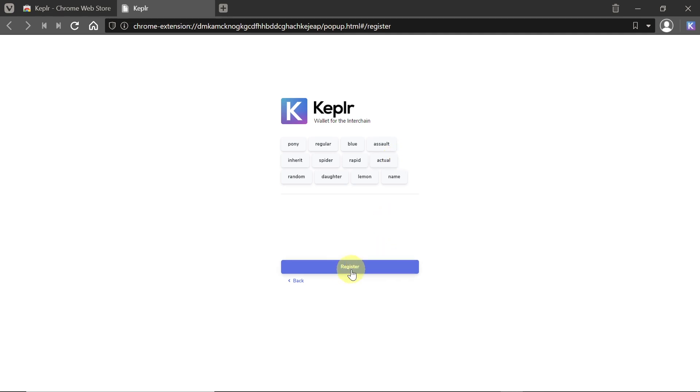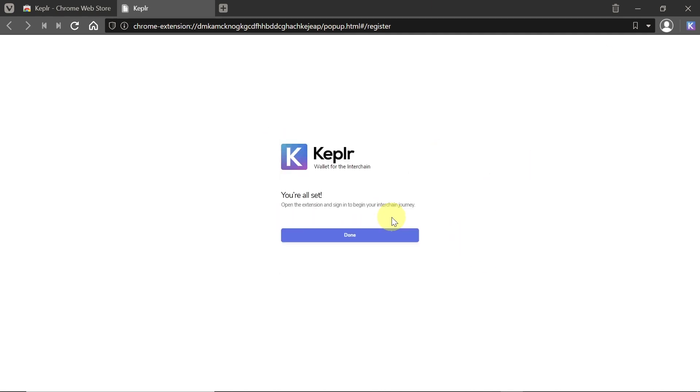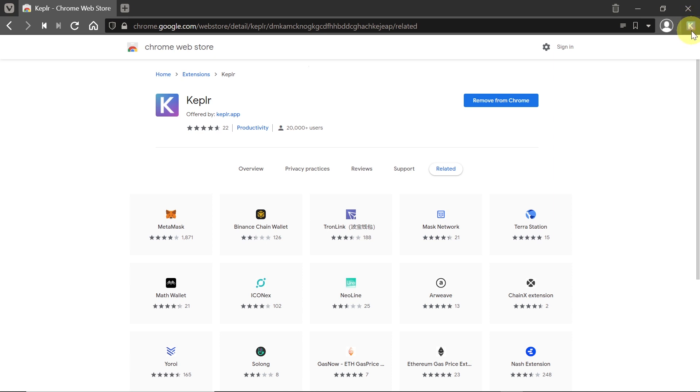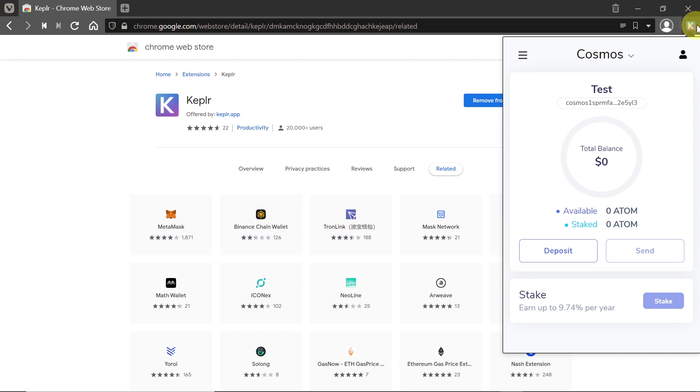We hit register, and as soon as we do this, our account is being created. Our wallet is already created. We can click done, and we are automatically logged into our Kepler account. We just need to click in the right top corner on our icon of Kepler.